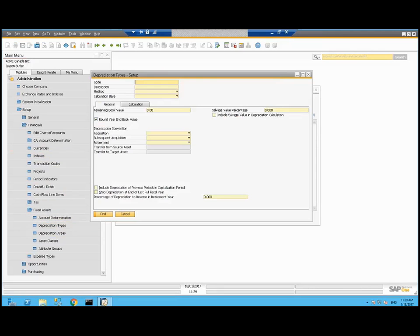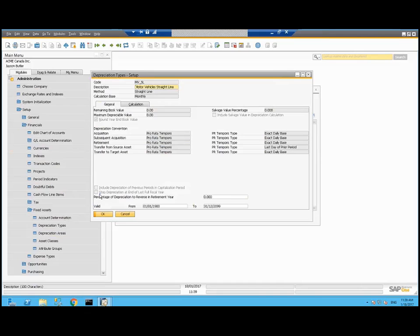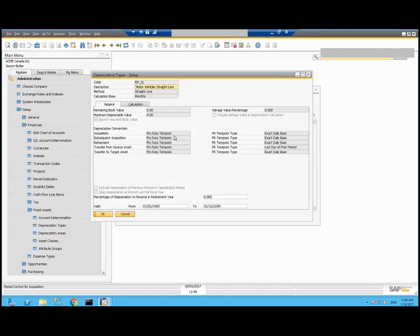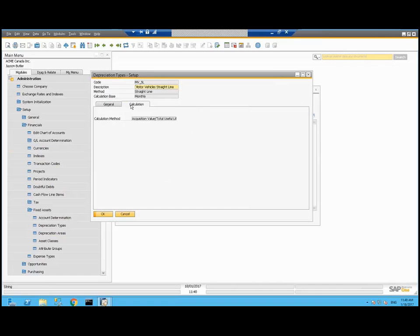If you take a look at depreciation types, here's the motor vehicle straight line one. Its method is straight line. There's a check box here for round year-end book value. Are you okay with your assets having pennies at the end of the year? Or do you want it in full dollar figures? The main piece here is the calculation where we're saying the depreciation is going to be calculated as the acquisition value divided by the total useful life.